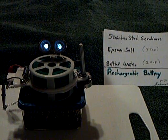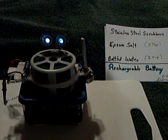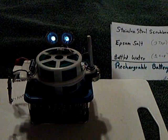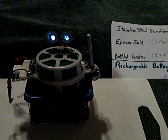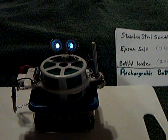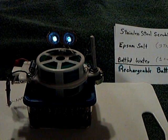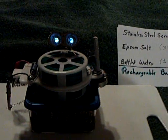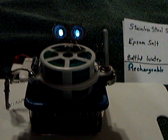All right, this is part two on that stainless steel scrubber, kitchen scrubbers with the Epsom salts and water, rechargeable cell battery, homemade.